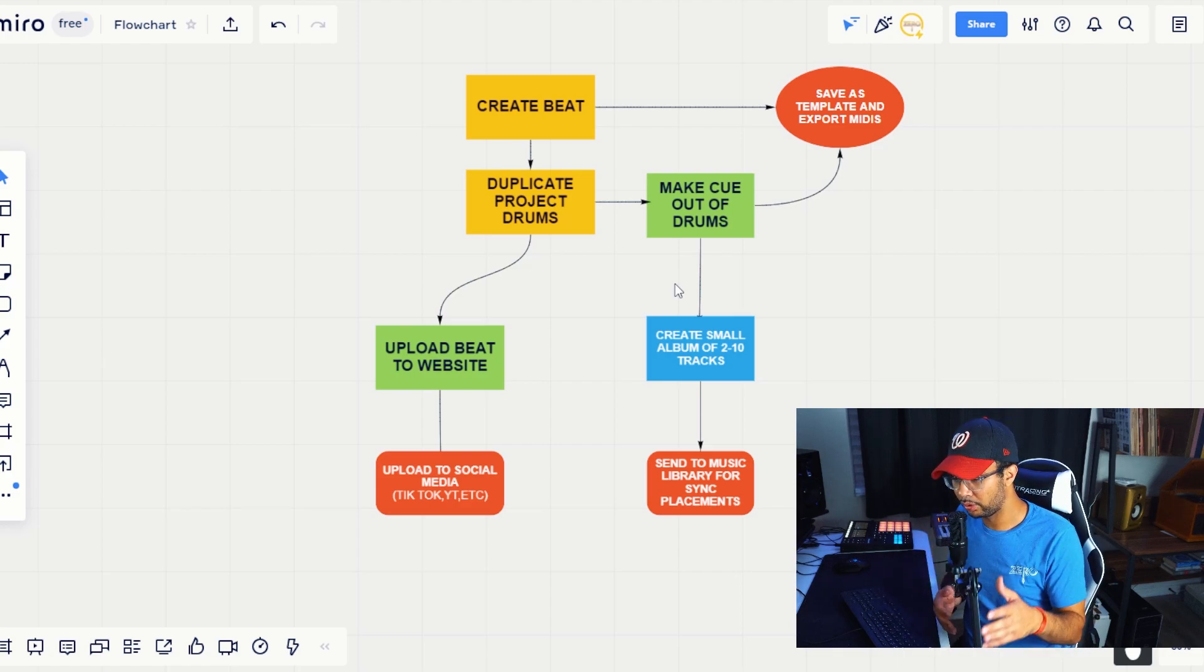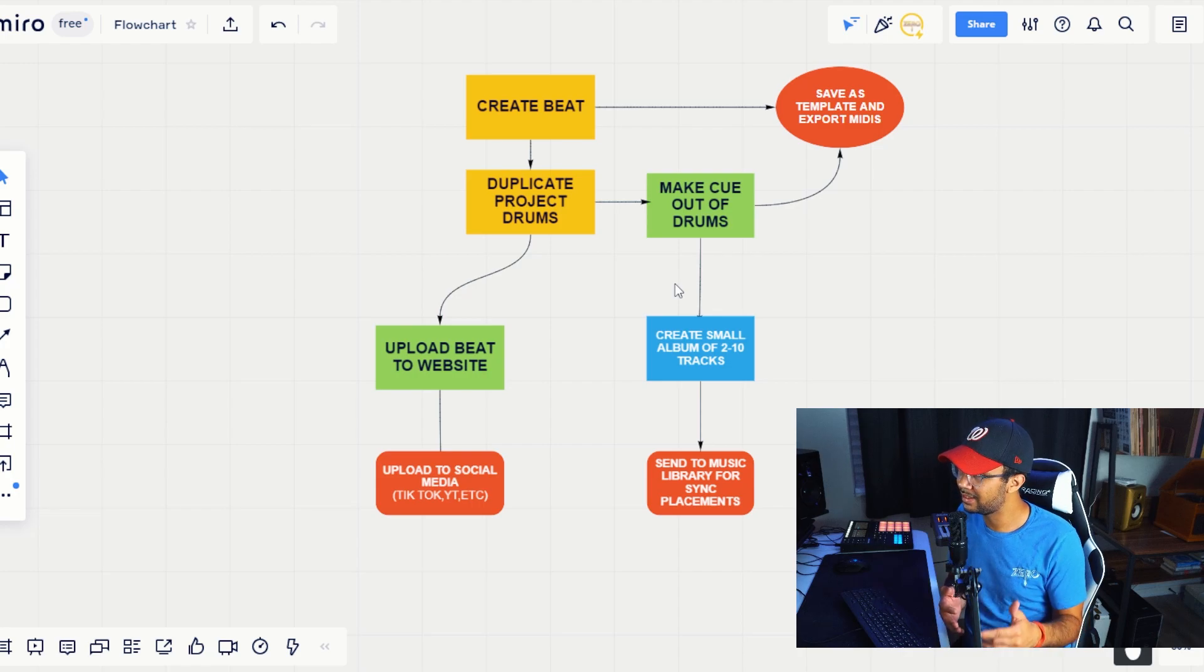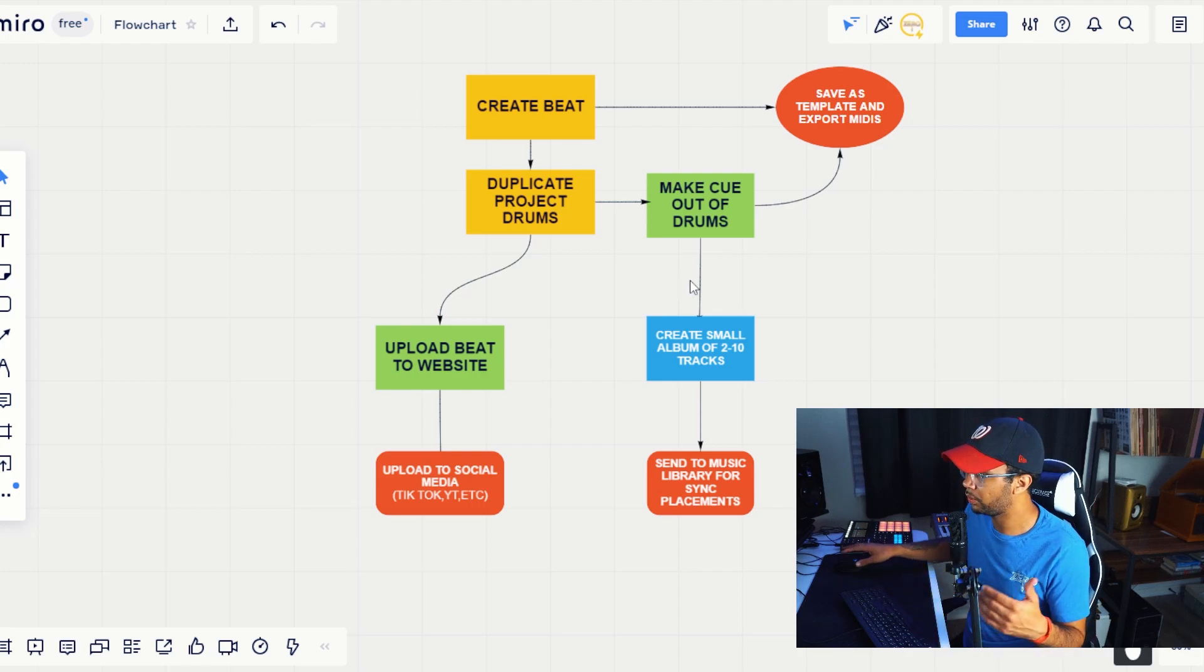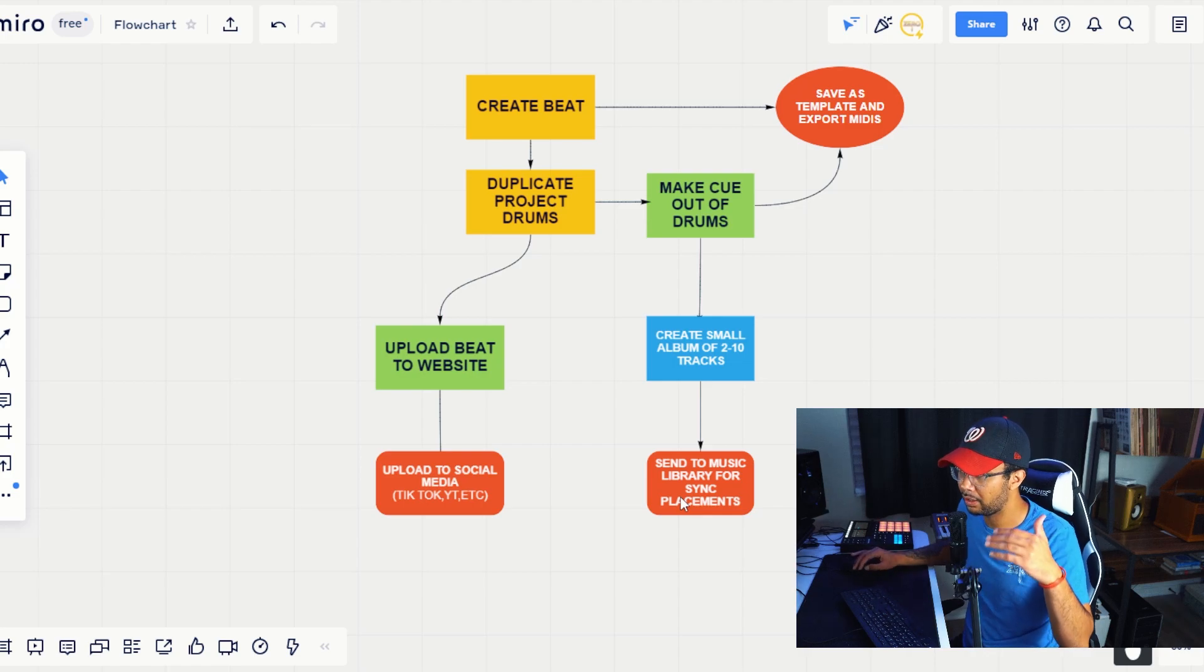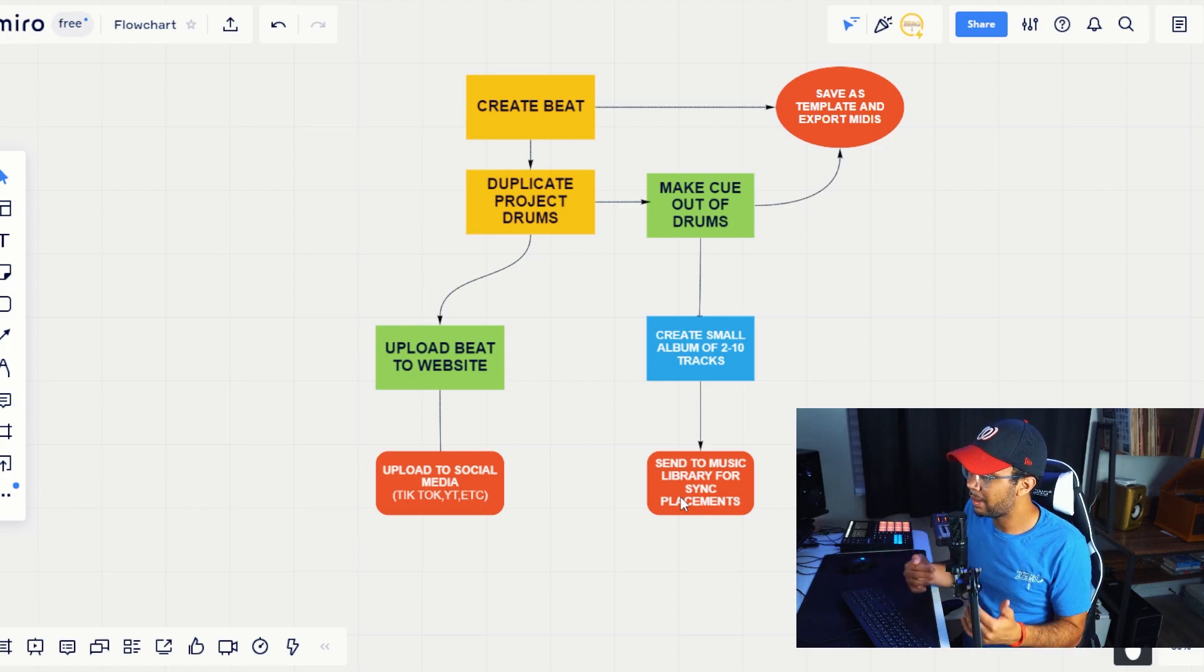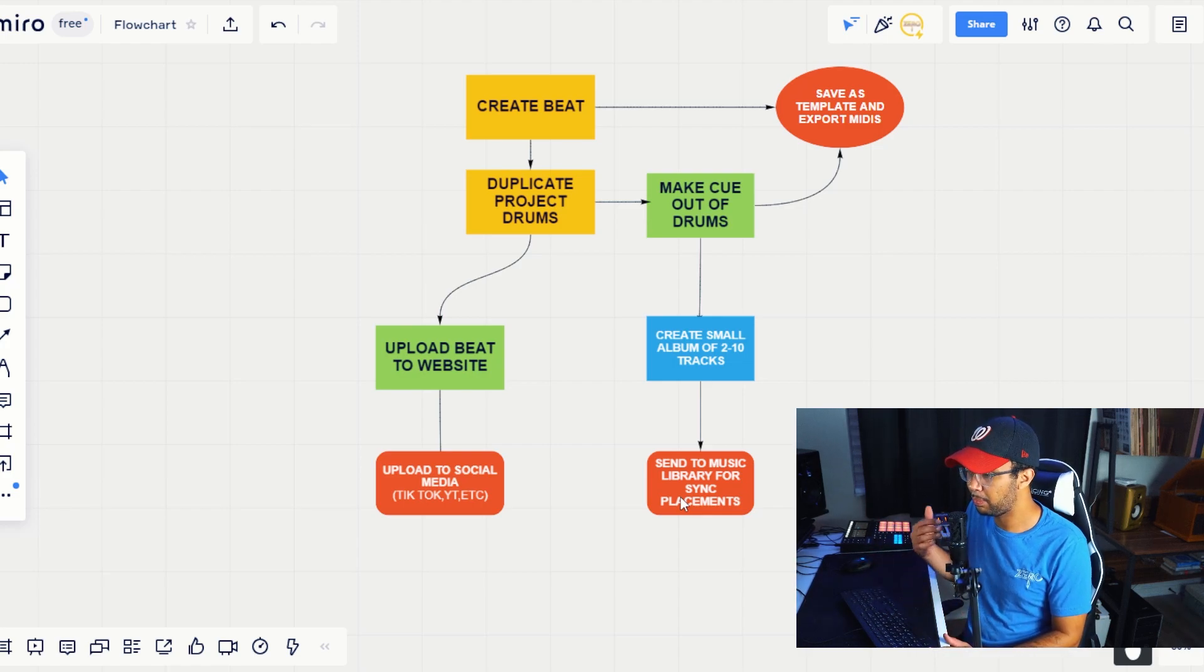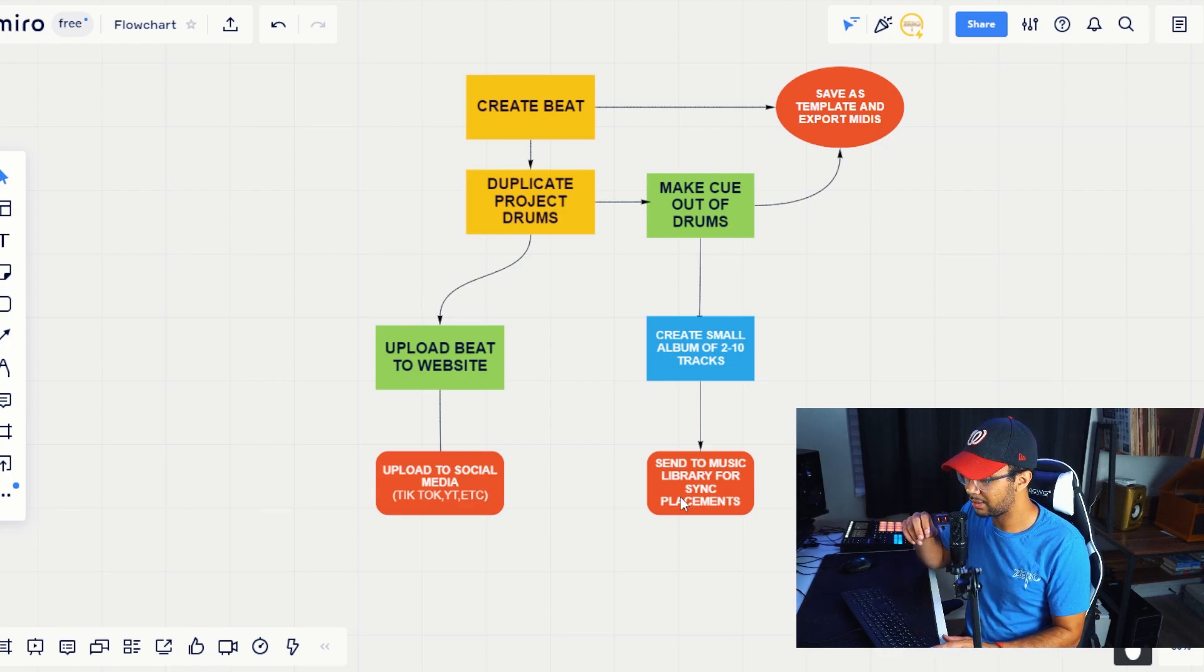So if I make a drill album, I'm going to make sure that album has a consistent sound, and then that way when I'm sending it out, which is the next step, sending it out to a music library for a sync placement, maximizing the amount of placements I get because people who are looking for one type of sound usually that is very generic.